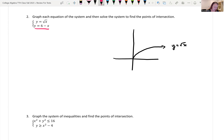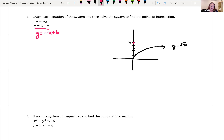The first equation is y equals the square root of x — this looks like a halfway sideways parabola. The other equation, rewritten as y equals negative x plus 6, is almost in the form y equals mx plus b. I can see I have a y-intercept at 6 and a slope of negative 1: go down 1, over 1 to the right.